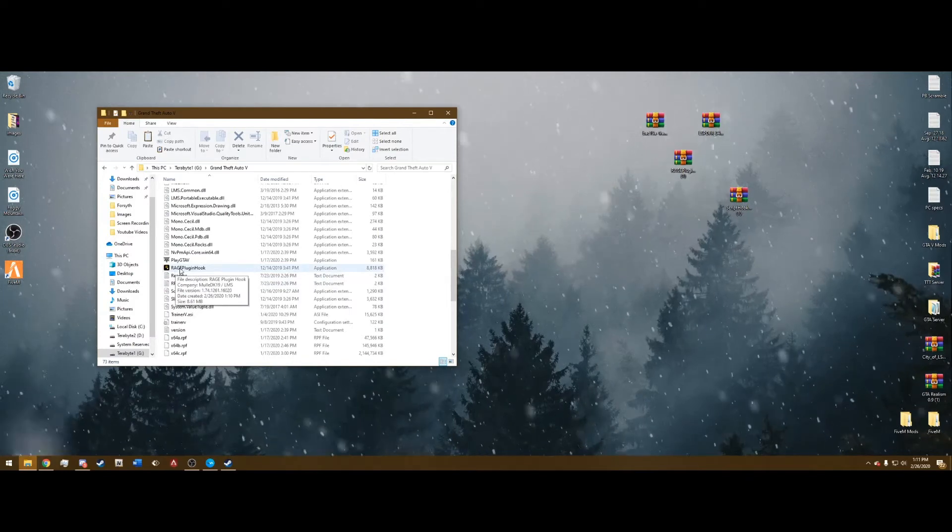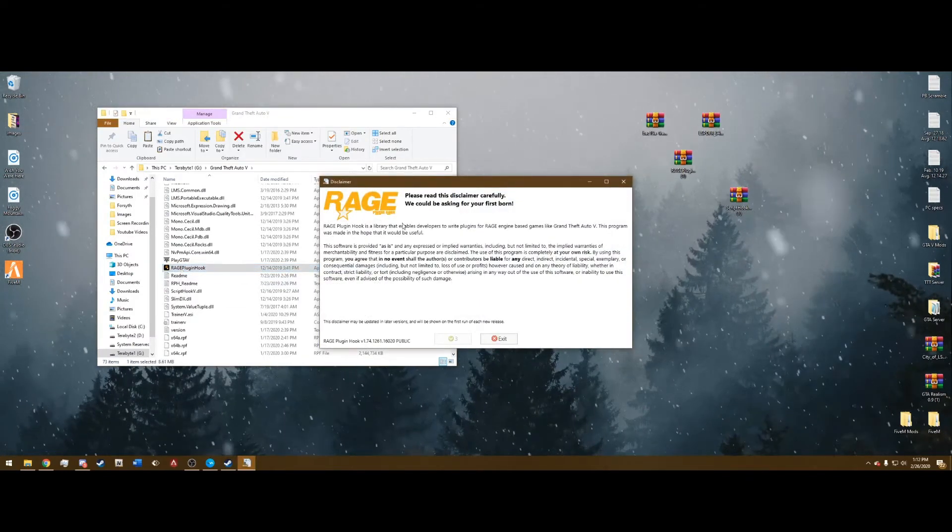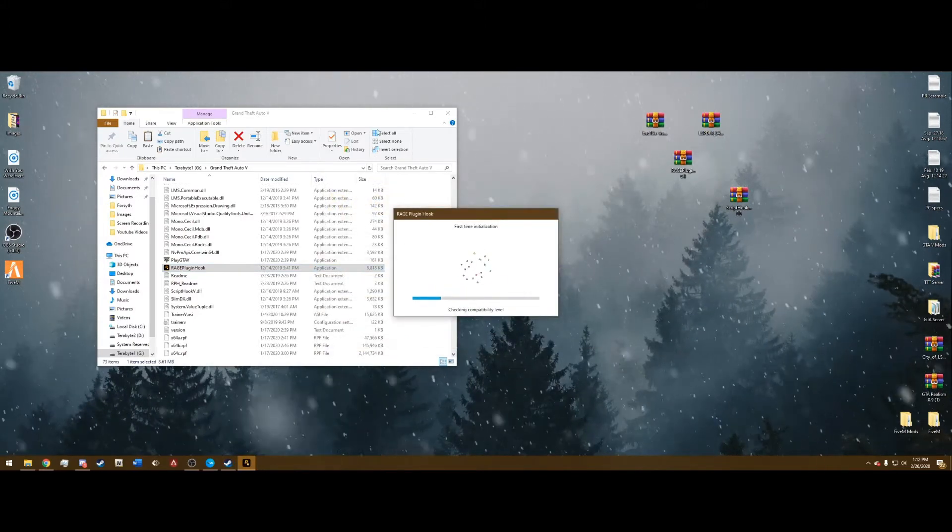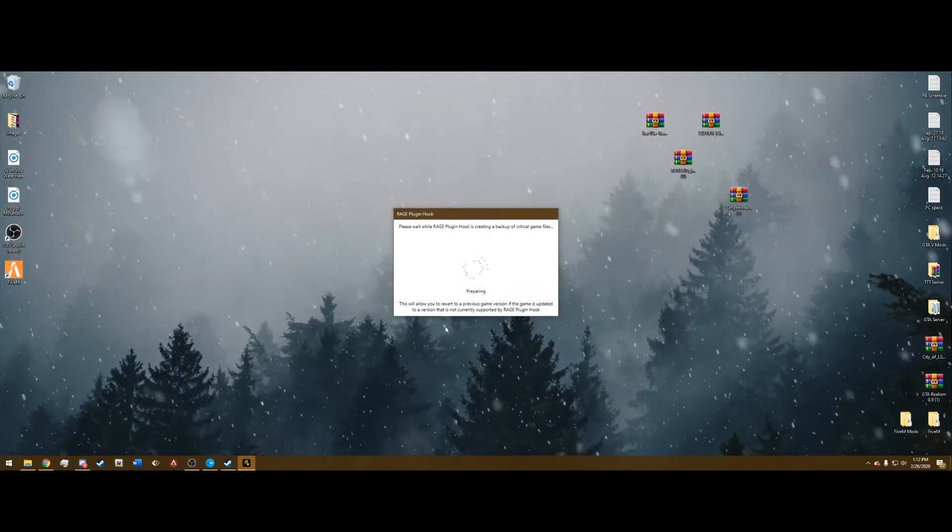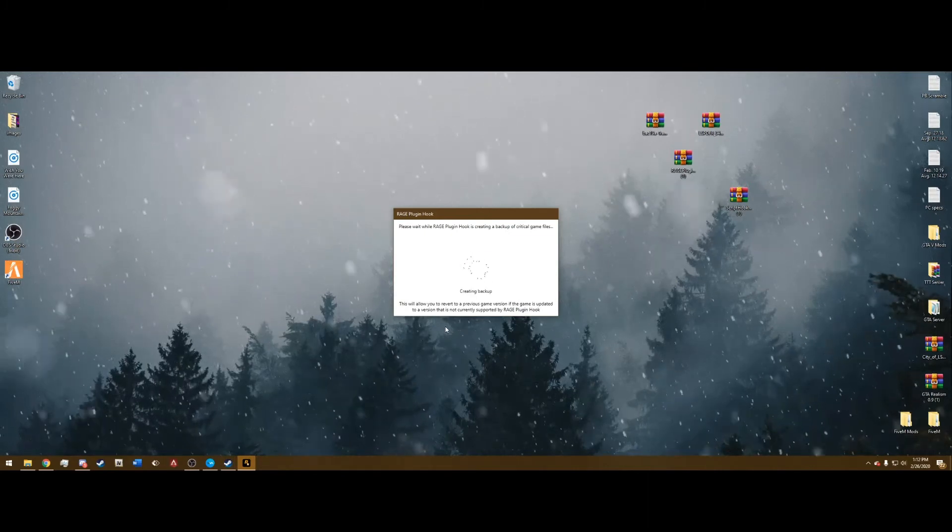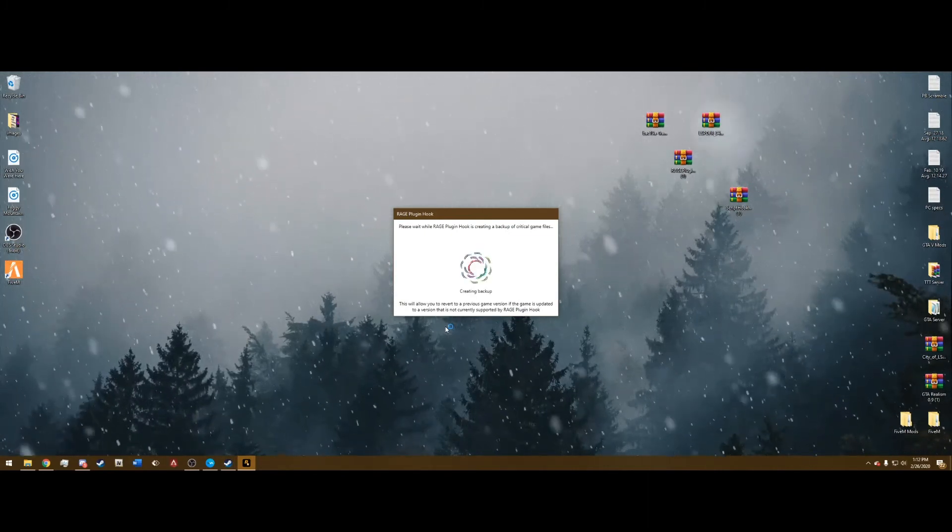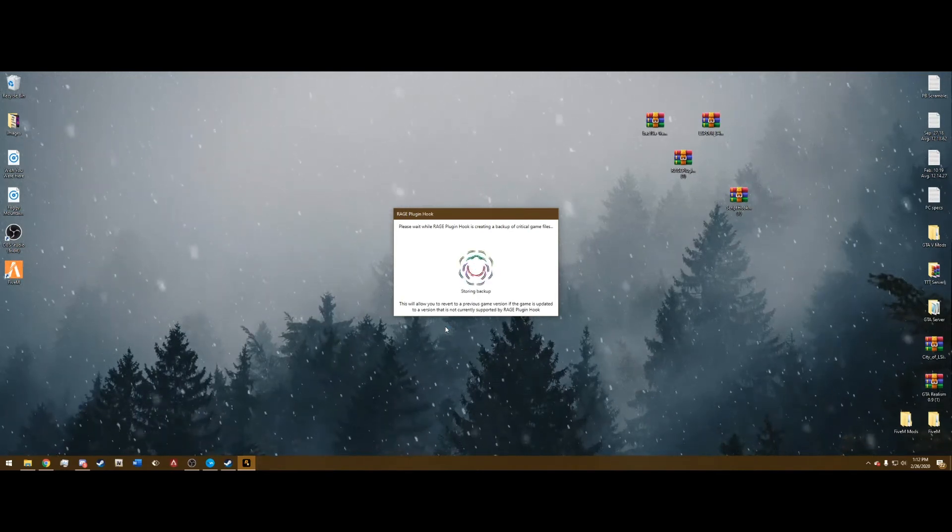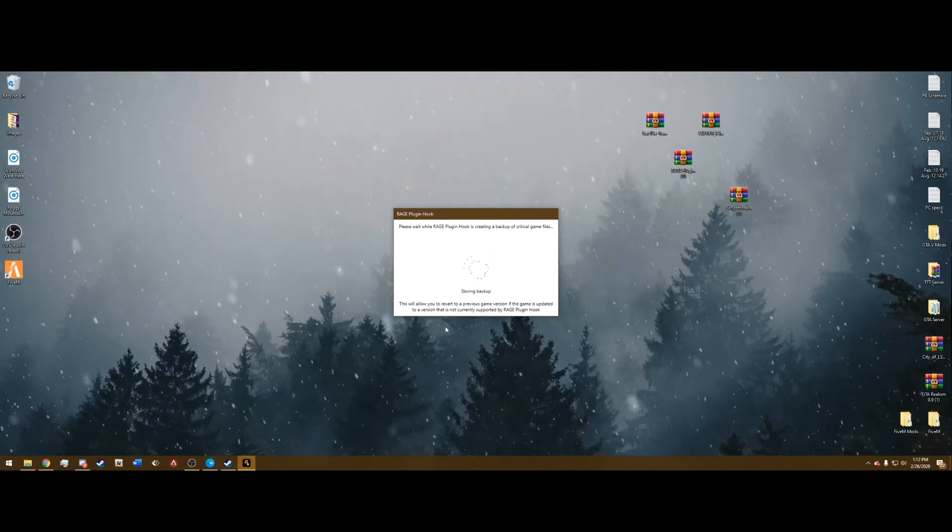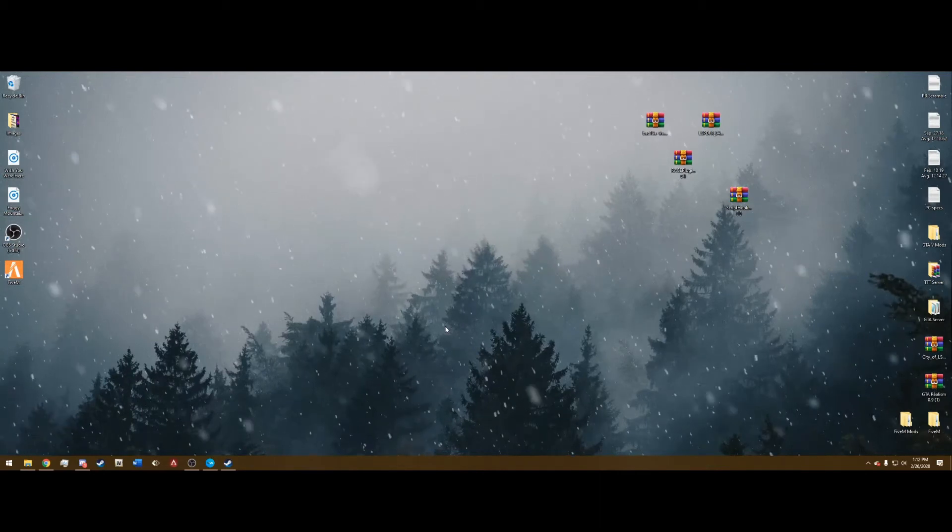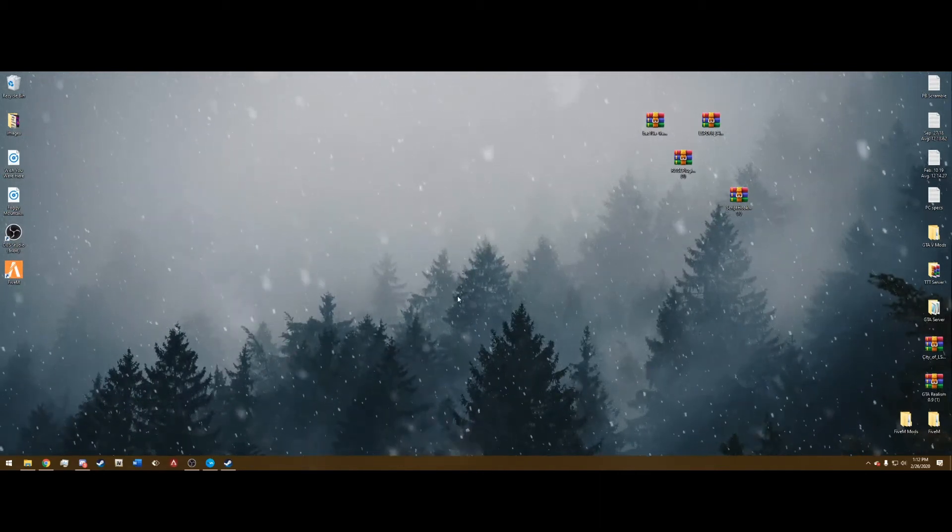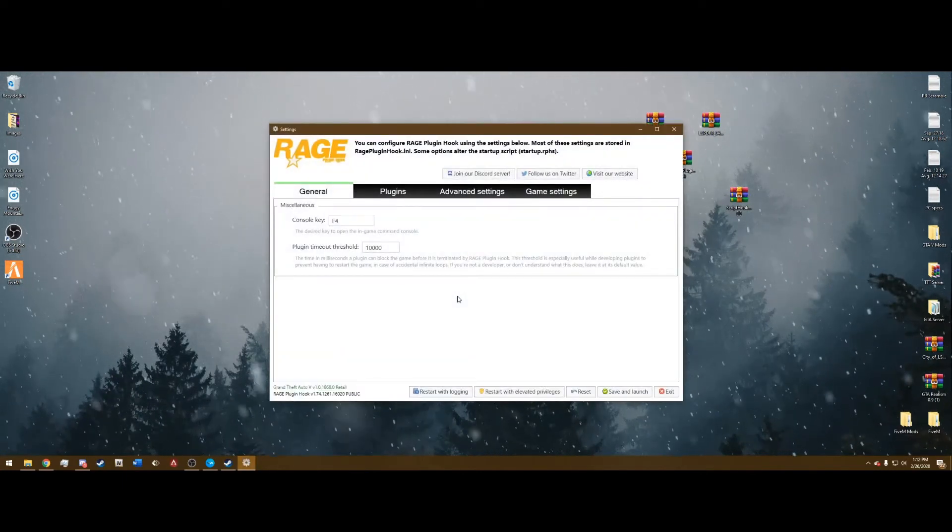So you can go and double click on this Rage plugin hook, the application down here. And it's going to make you agree to this, accept that. And you're going to want to hit yes on this. All this is doing is creating a backup. I honestly don't know what the purpose is because if you created that backup, then you really don't need this, but just hit yes either way. And it's going to open a menu like this right here.